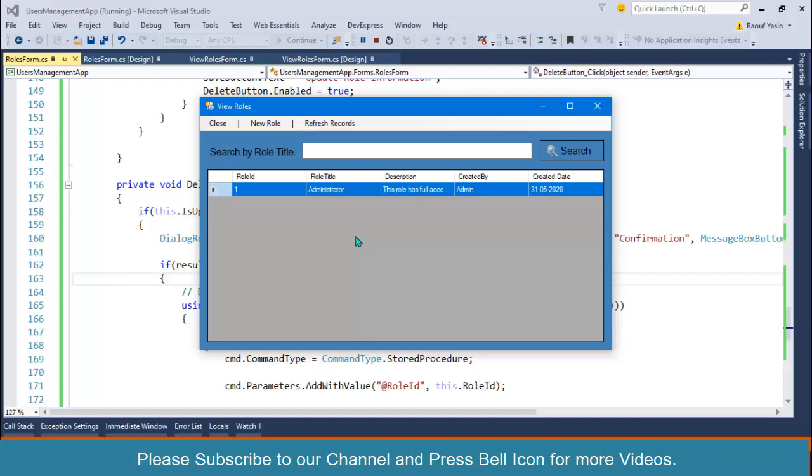So our role module is completed. Now in the next video I will start my users module so that I can create new users into the database, and I will discuss how to display this role into user form as a dropdown. Thank you so much for watching. We will meet again in the next video. Take care of yourself. Allah hafiz, assalamualaikum.